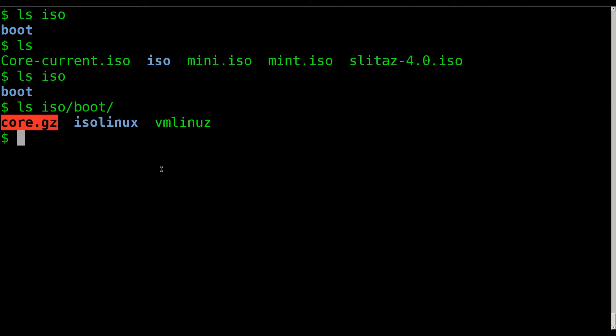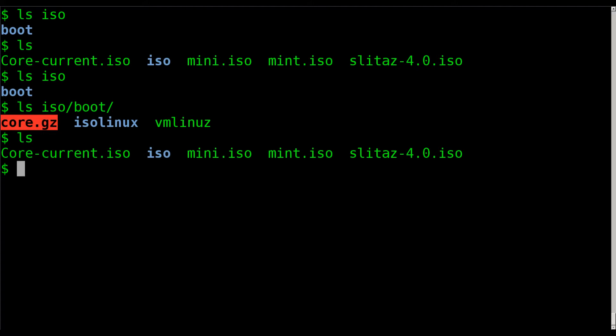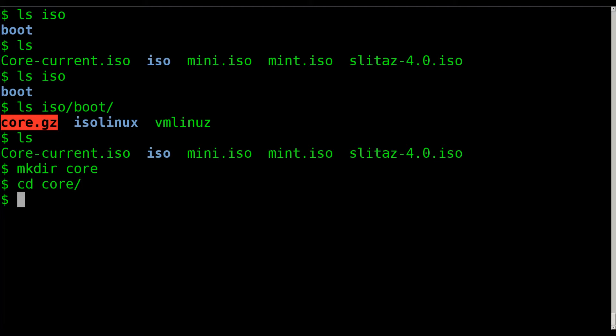So what we want to do today is I'm going to show you how to extract those files to a folder on your computer, and we'll play around with those files in future tutorials. But today we're just going to be looking at extracting them. So that is inside this ISO boot folder. Let's make another directory for us to work in. We'll just call it core. I'll move into the core.